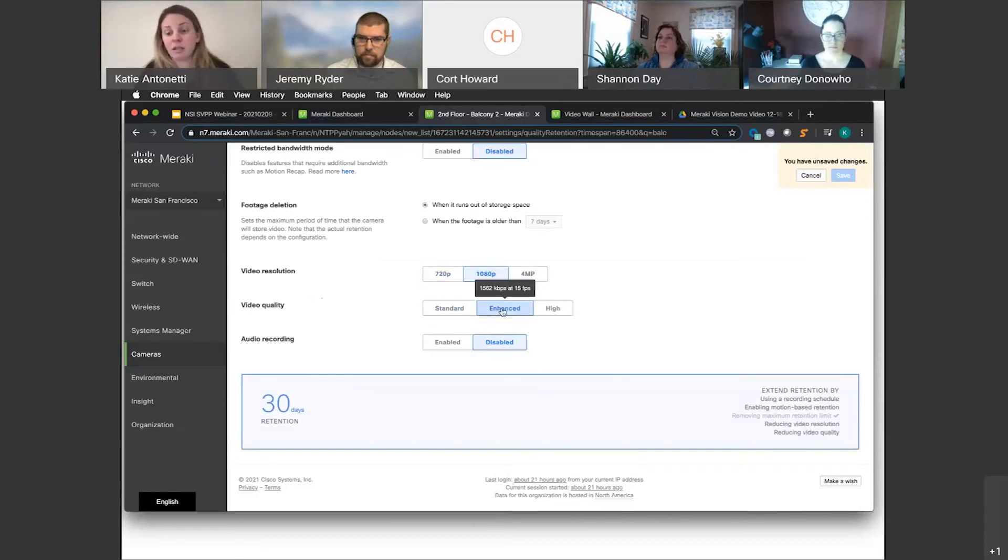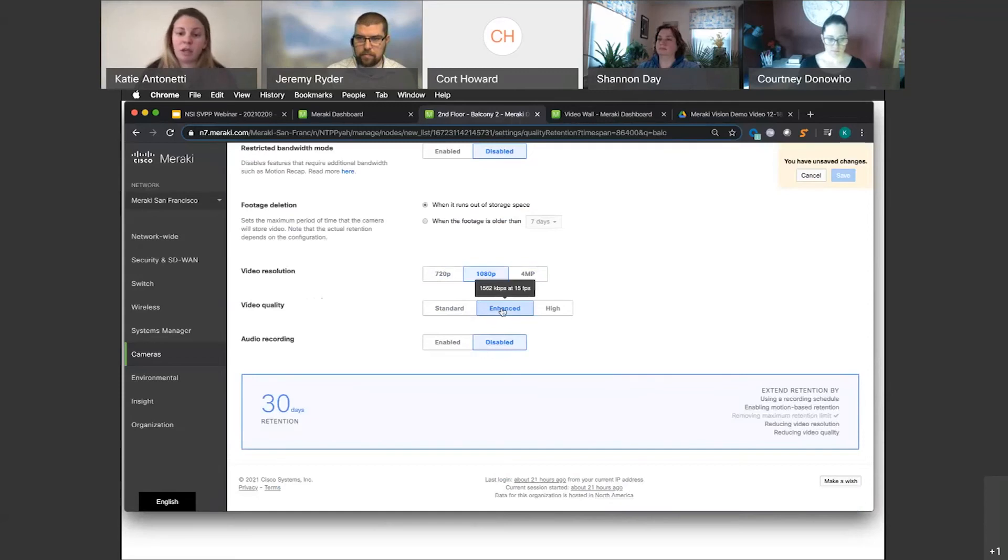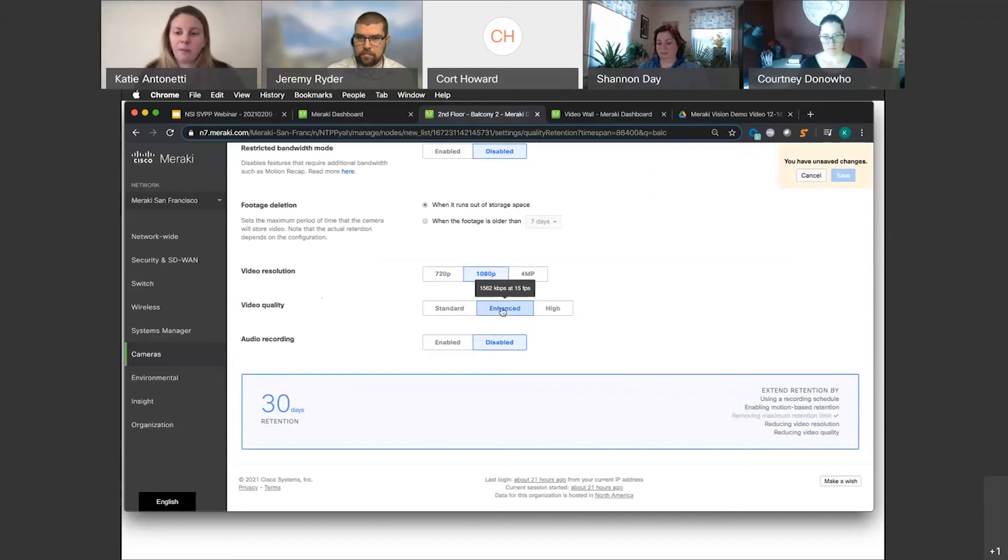And as I said, this is pretty much a sweet spot for our customers, especially in K-12. We're usually retaining data for two weeks or 30 days. So here you can see we can get to that very easily with high quality video.